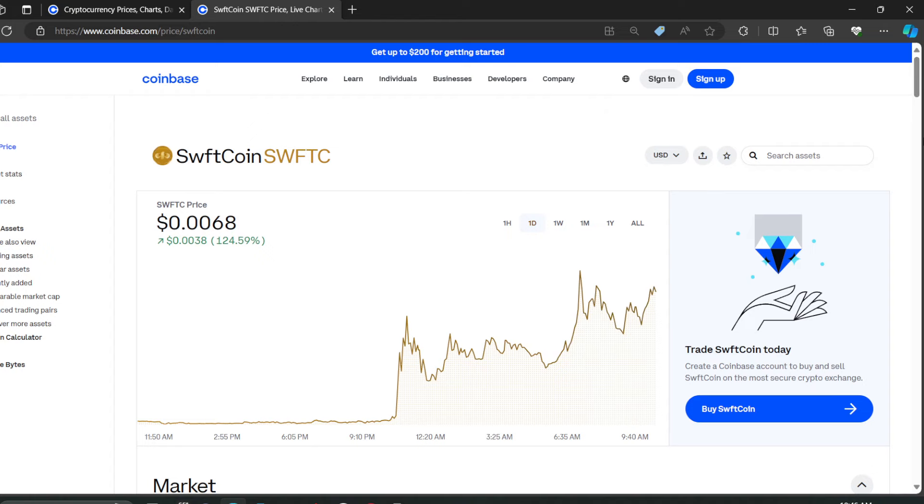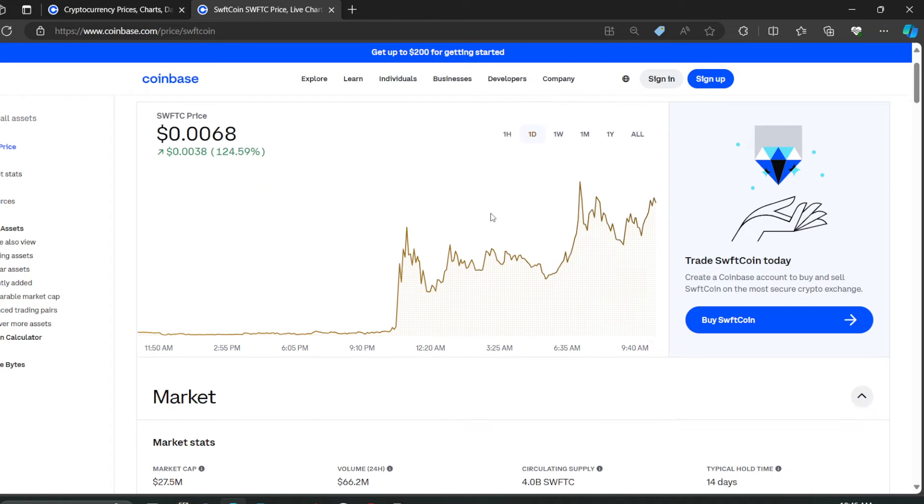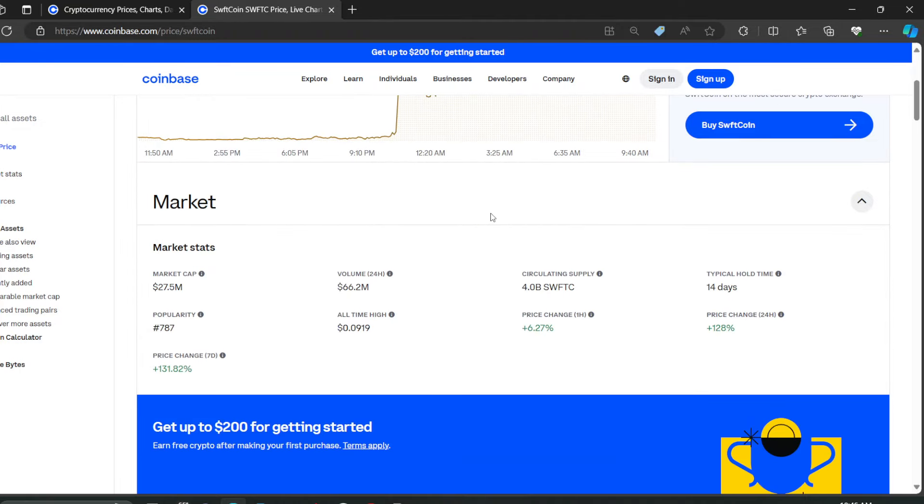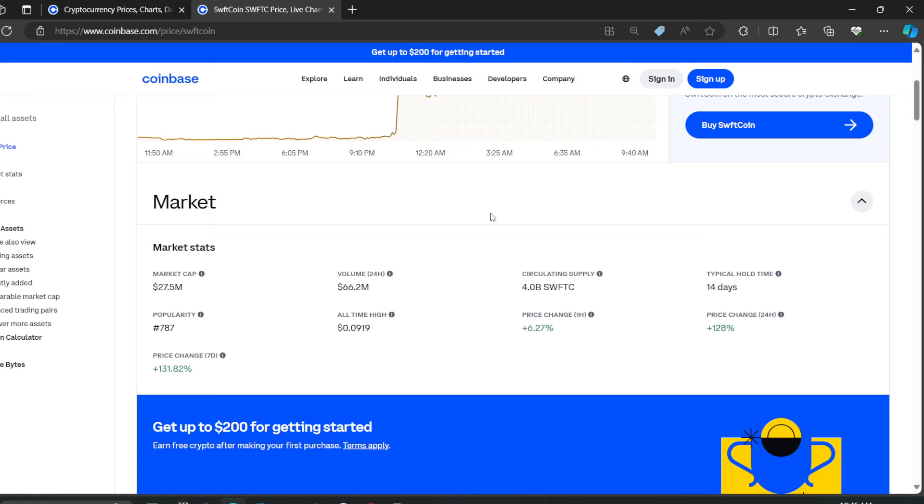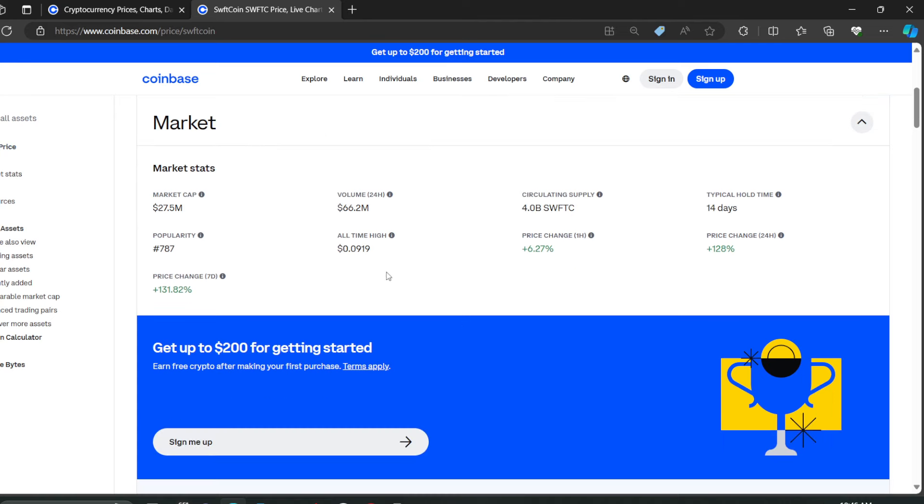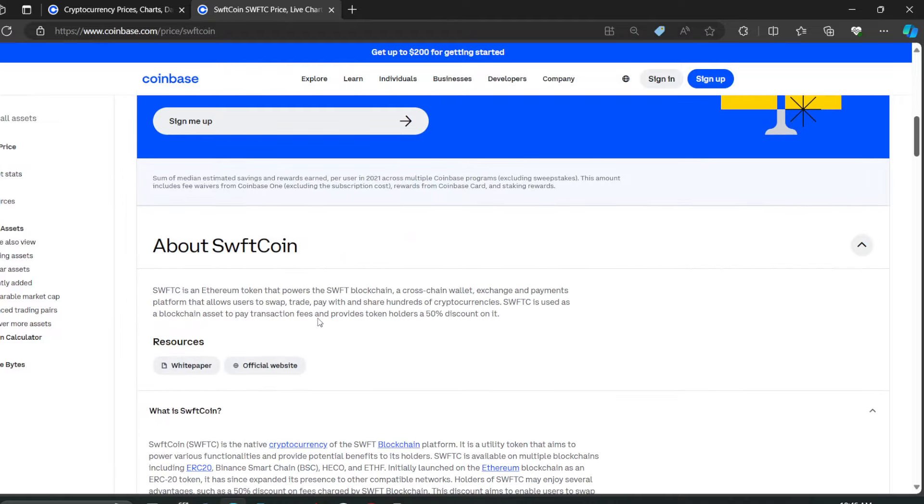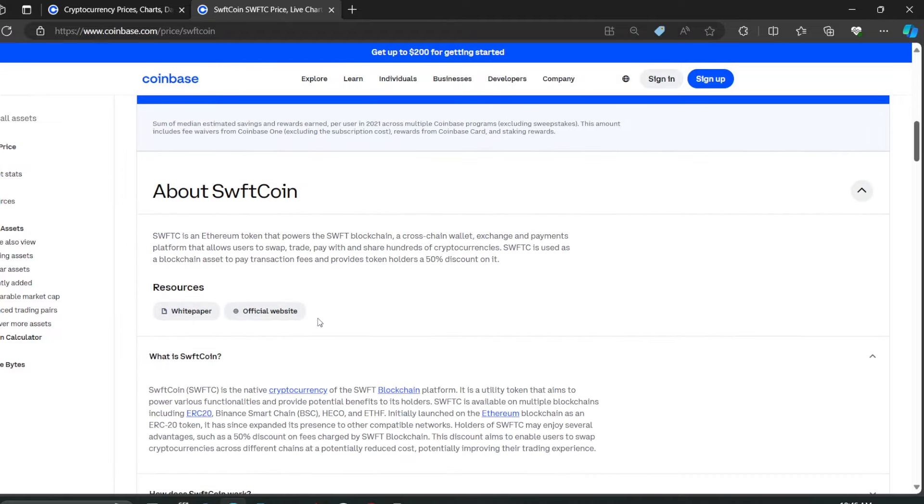Let's go to the statistics here. Market cap is 27.5 million, volume 24 hours is 66.2 million, circulating supply exactly at 4 billion. Popularity 787, all-time high was at nine cents I believe. Price change in one hour is 6.27 percent in the green, so it's climbing every hour, gaining value. This is crazy. Price change in 24 hours: 128 percent in the green. Price change in seven days: 131.82 percent in the green, climbing up man.